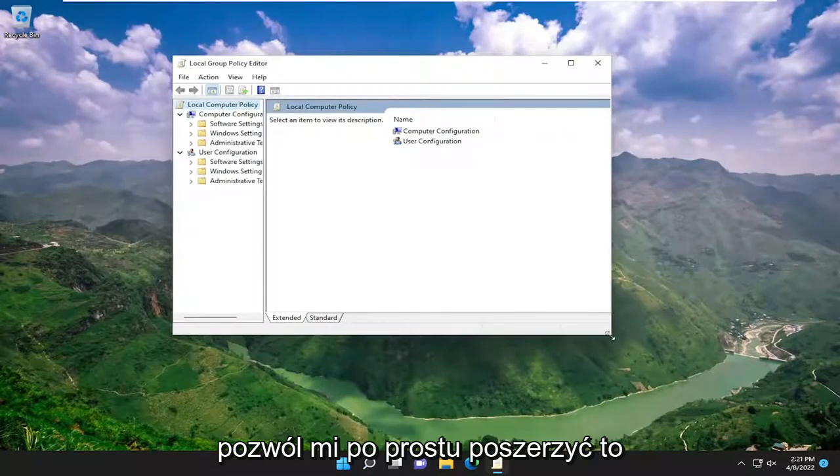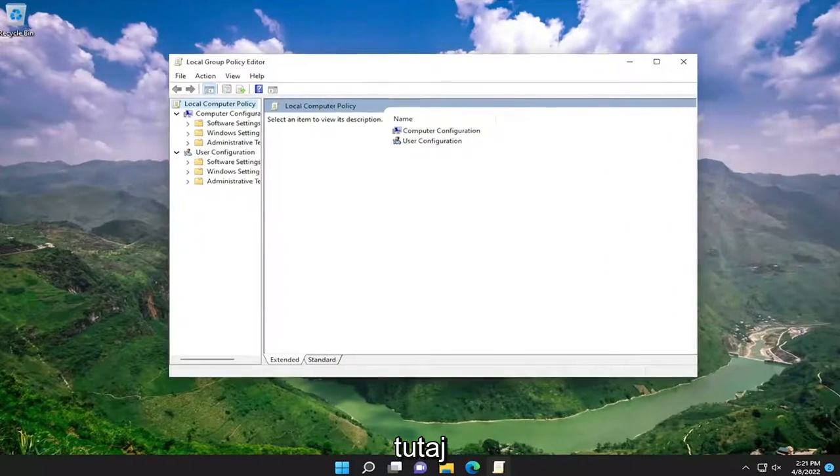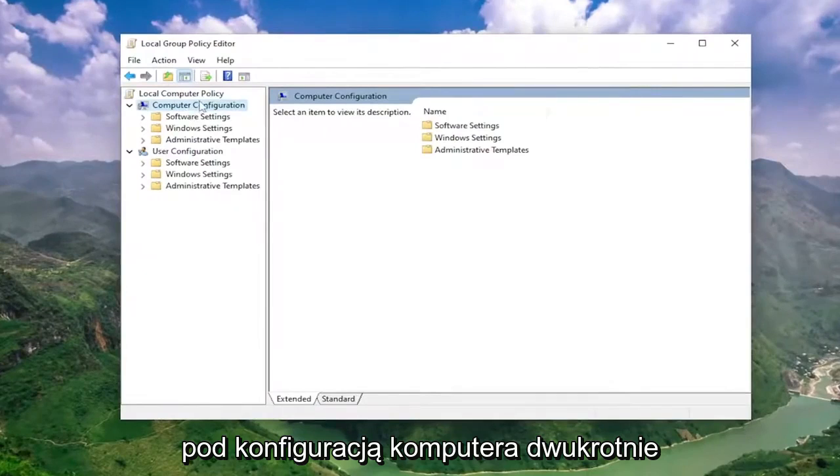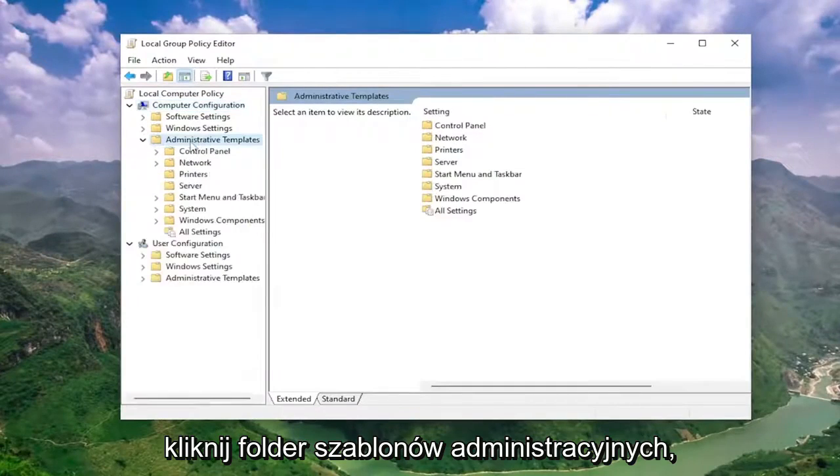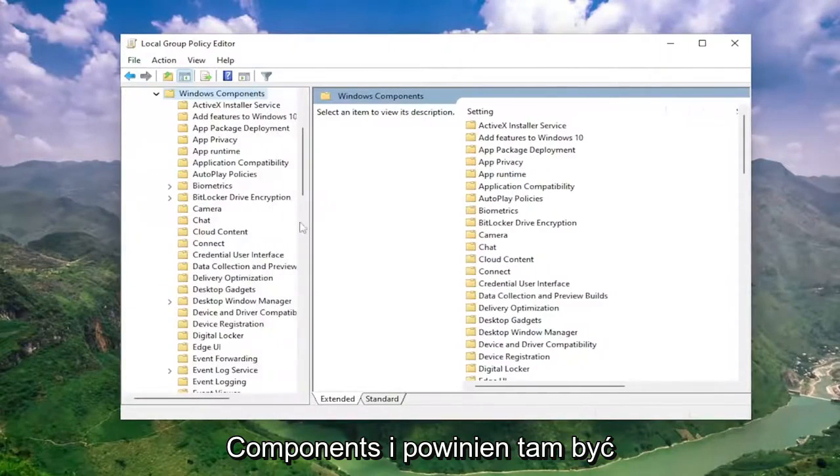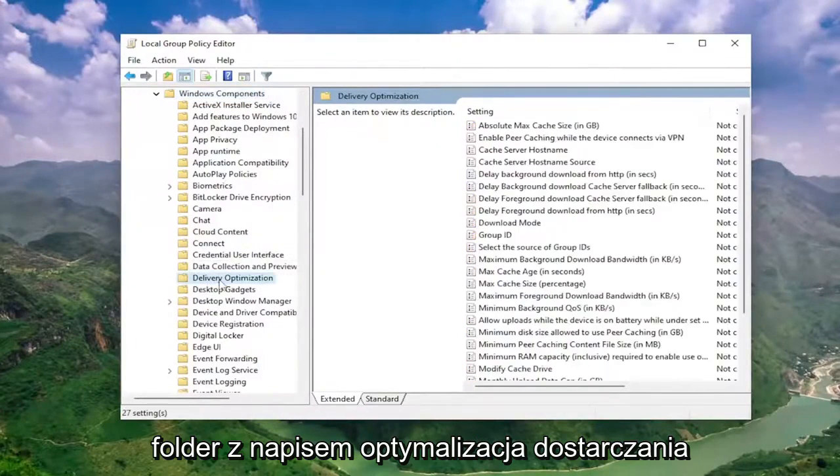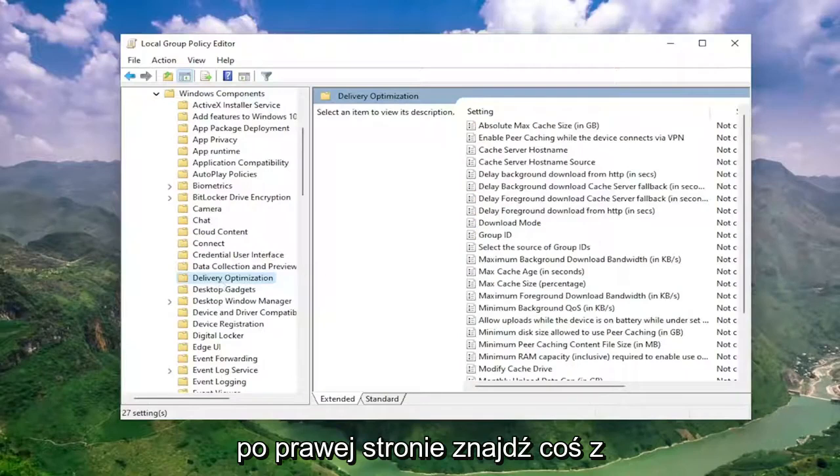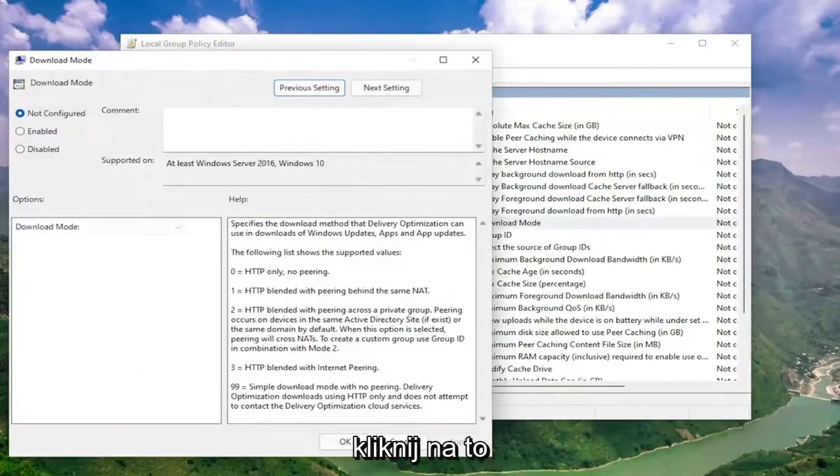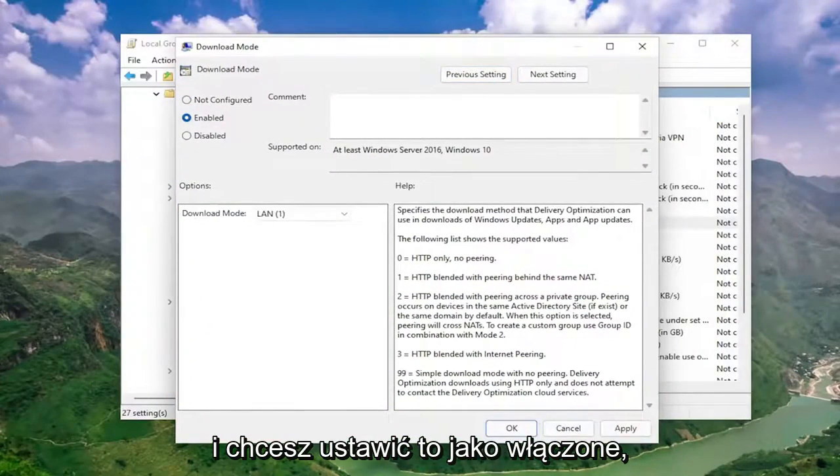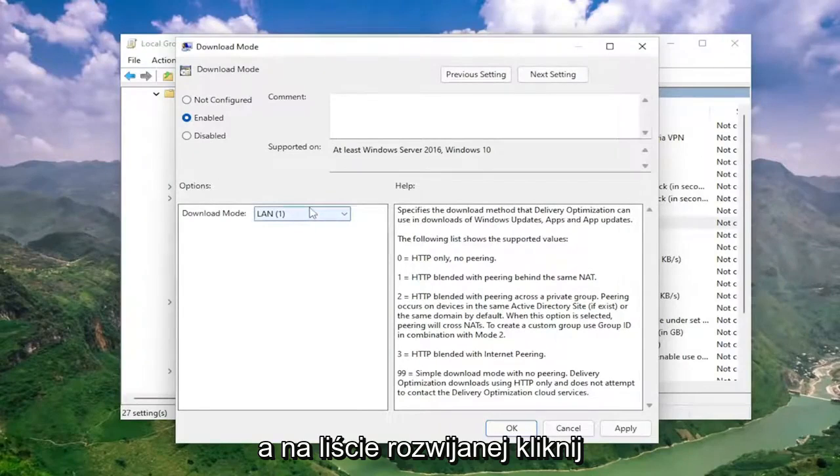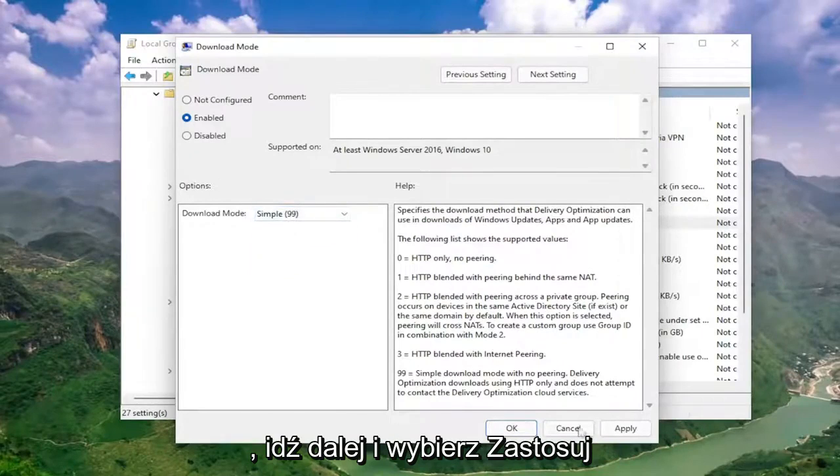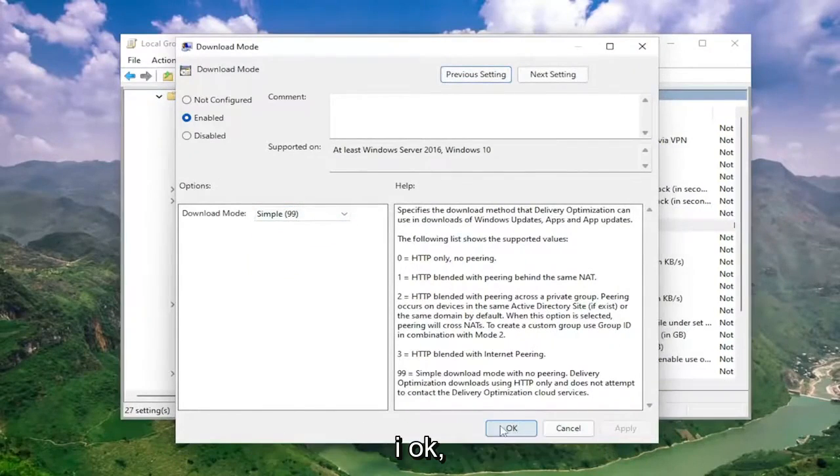Let me just make this a little bit wider here. Underneath computer configuration, double click on the administrative templates folder. Do the same thing for the Windows components folder. And then there should be a folder here that says delivery optimization. On the right side, locate something that says download mode. Go ahead and double click on that. And you want to set this to enabled. In the drop down here, click inside of it and select simple, parentheses 99. Once you've done that, select apply and okay.